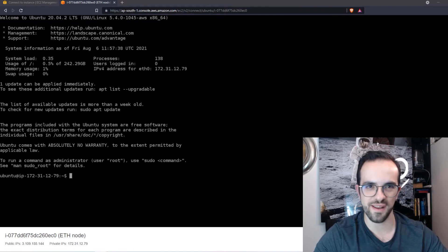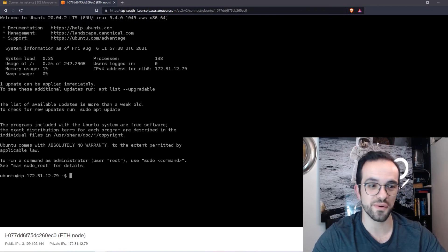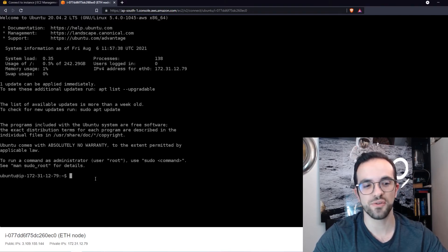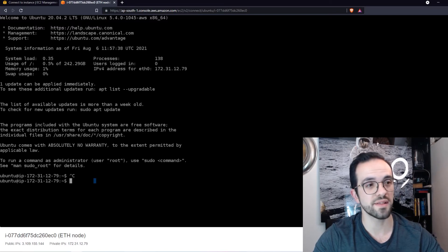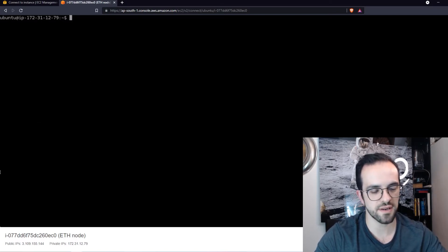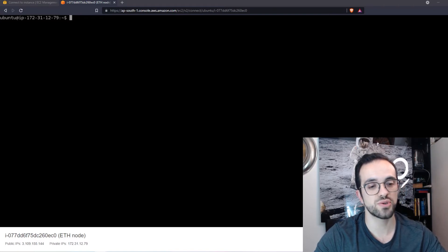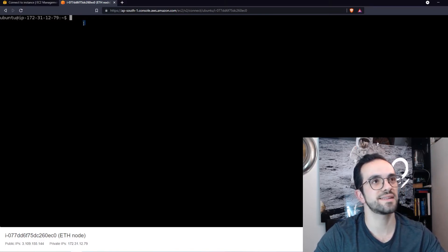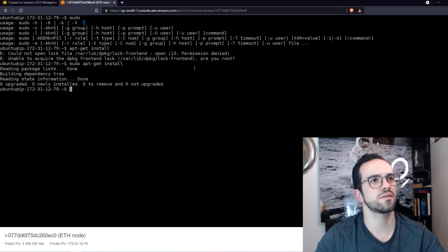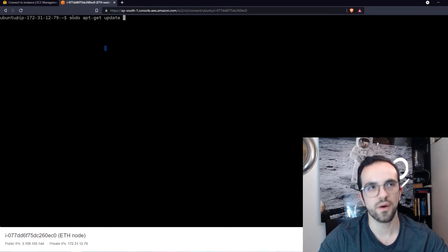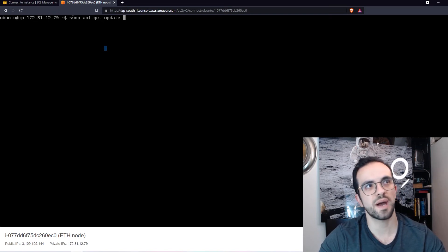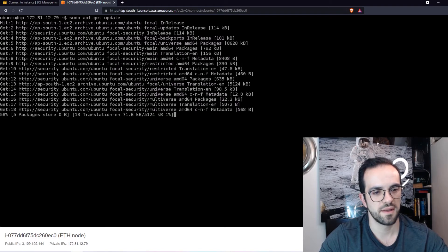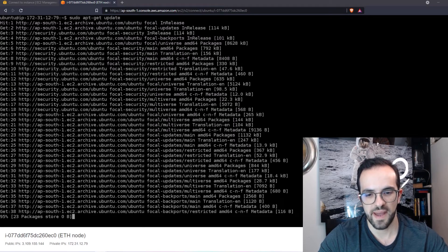Once you connect or SSH to your new Ubuntu machine, you can run the following commands so that you can install the packages that we will need. I just clean the screen and let's start with sudo apt-get install. I need to type sudo to get all right. Now I want to do sudo apt-get update. It's updating my packages.